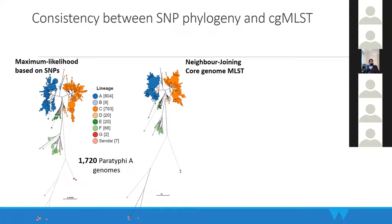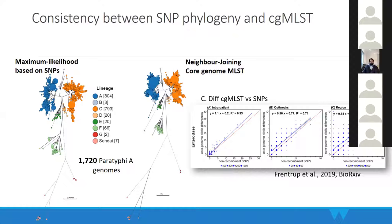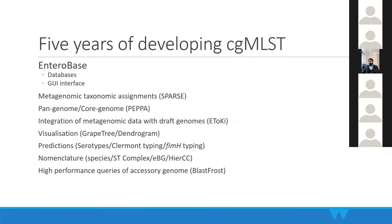There are also separate comparisons on a C. difficile dataset comparing cgMLST and SNPs using different datasets. They produce similar results — highly comparable, with a ratio almost one to one.